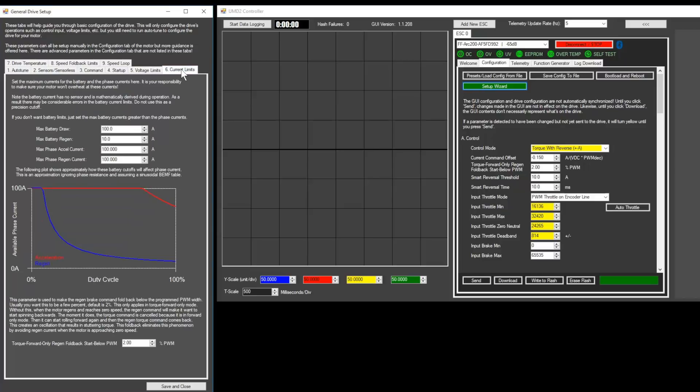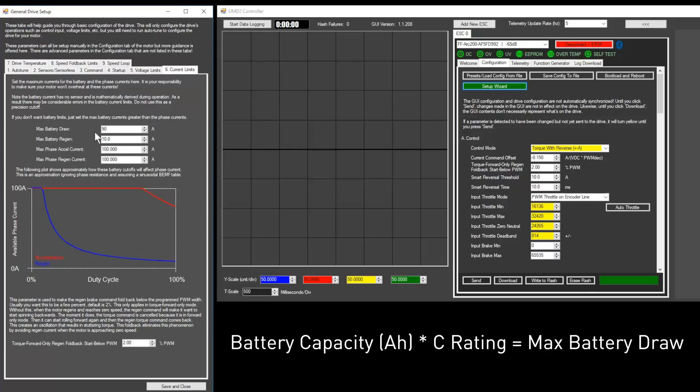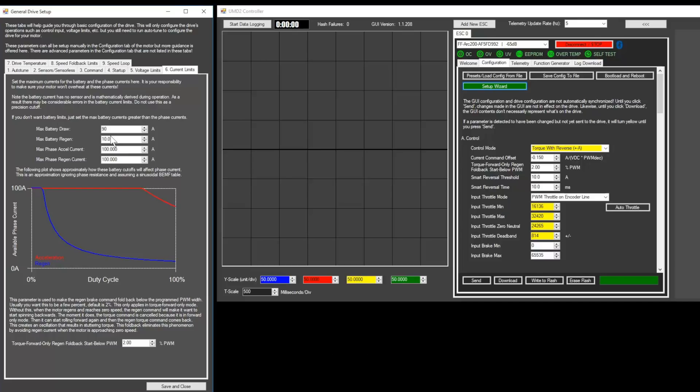Next, go to the current limits tab. Set the max battery draw to the maximum amount of amps that your battery can safely provide. This can be calculated by multiplying the capacity in amp hours by the C rating.